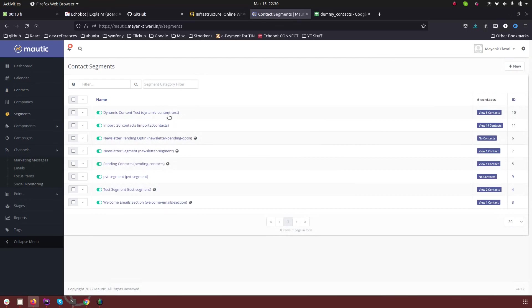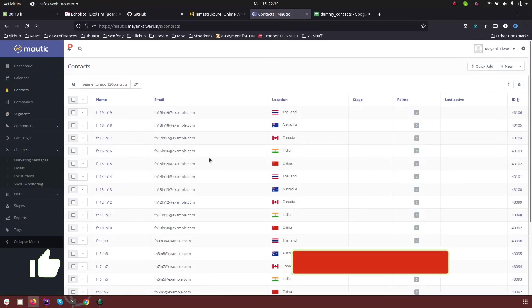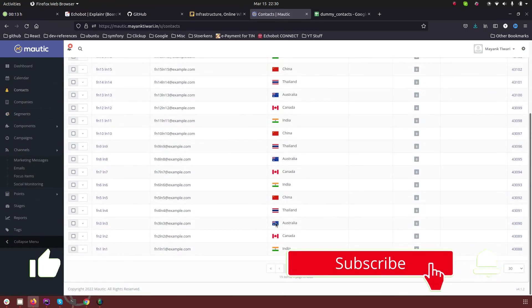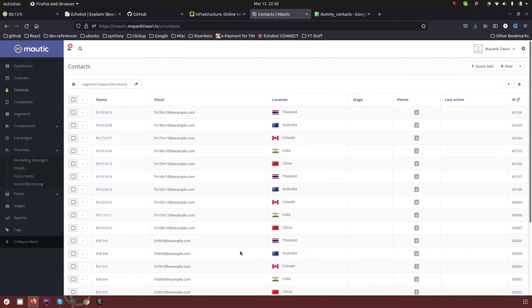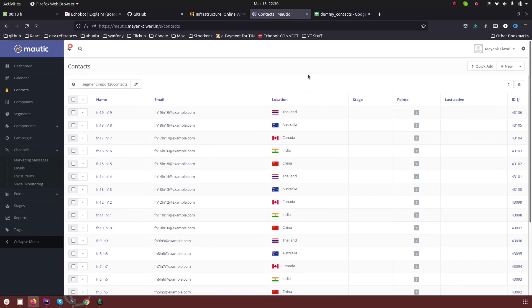So let me go and check the segment. In the segments you can see we have these 19 contacts. So this is only about how you can do the direct import but now let me go ahead and show you how to work in the background import as well.